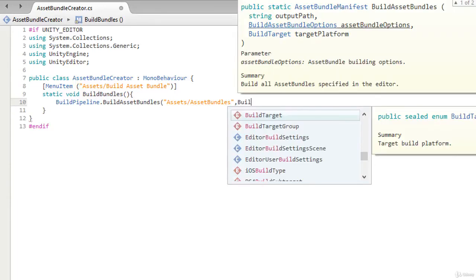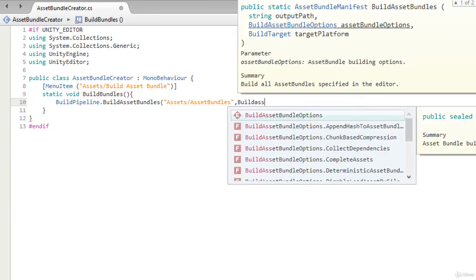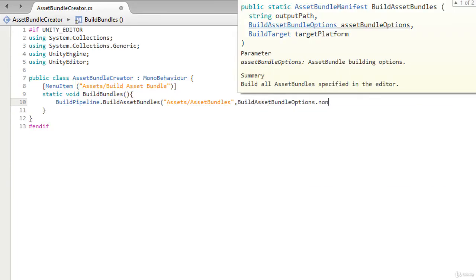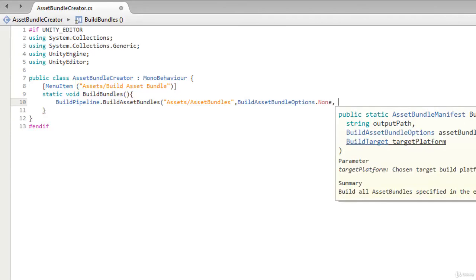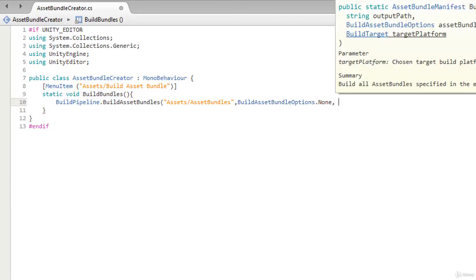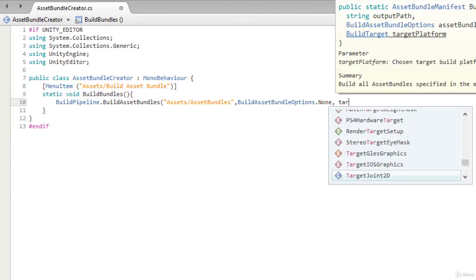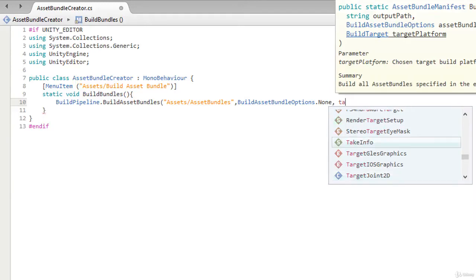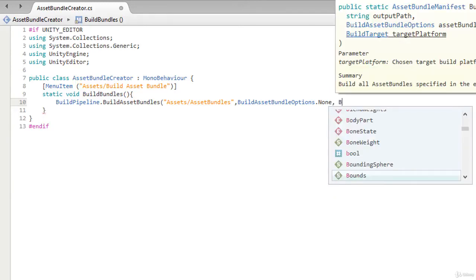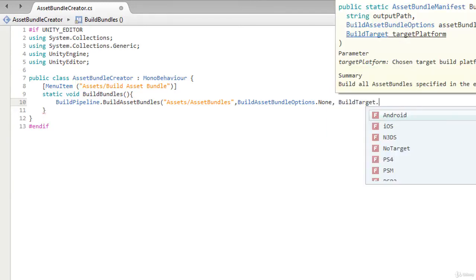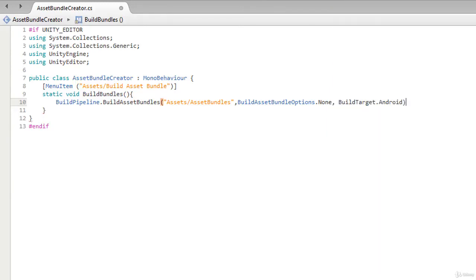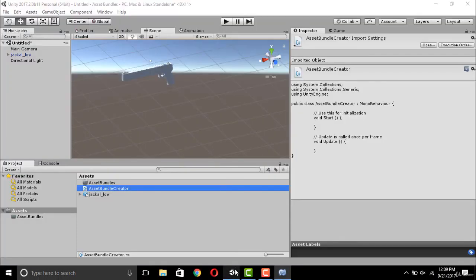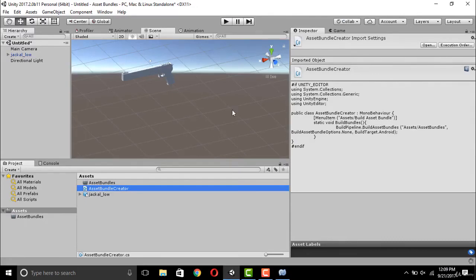For asset bundle options, we will select none as the parameter, and for the target we will select Android as our target. Now save the file and move back to Unity.